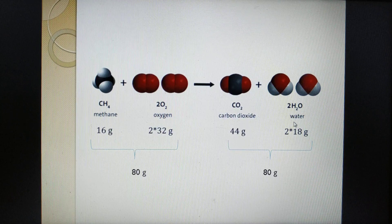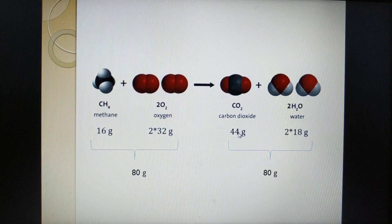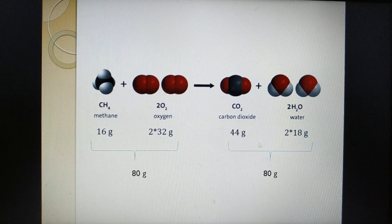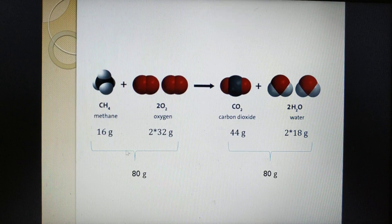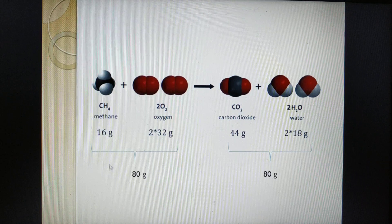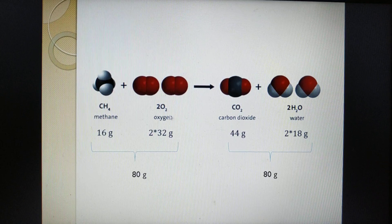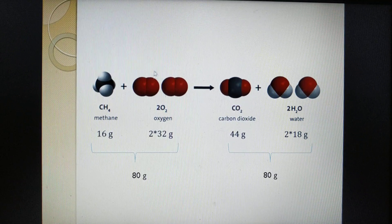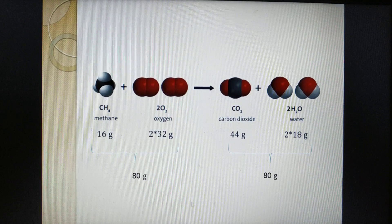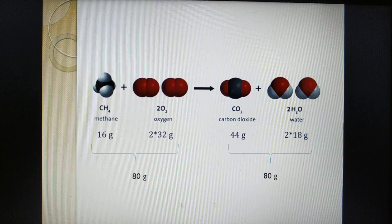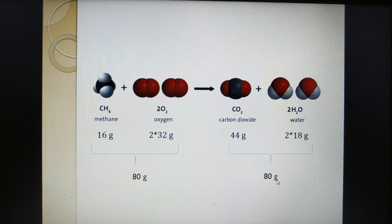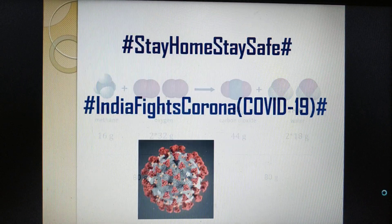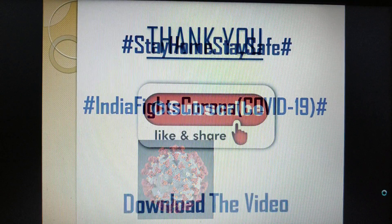Now moving towards the products: carbon dioxide is 44 grams and two molecules of water have mass 36 grams. Total product mass is 80 grams. So here you can verify that methane reacting with oxygen follows the law of conservation of mass — total mass of reactants equals total mass of products. Stay home, stay safe. Thank you so much.